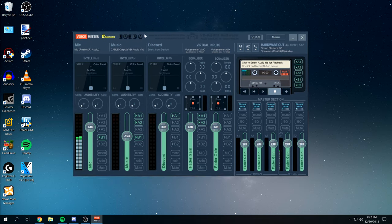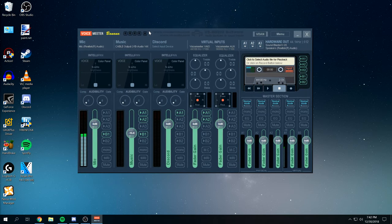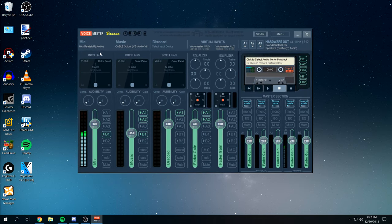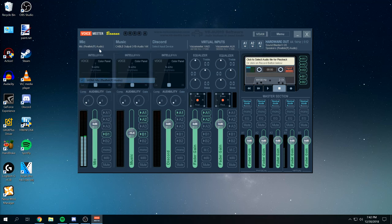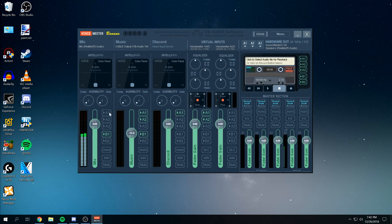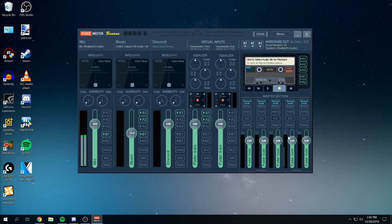We're just going to configure this right away. It's the hardest step. Hardware channel 1 makes sure that's your microphone. Whatever you're using. You're going to make sure that you're not using A1 and you're only using B1. This is the output. So you're going to have your microphone sent to an output channel over here, which is this channel right here.